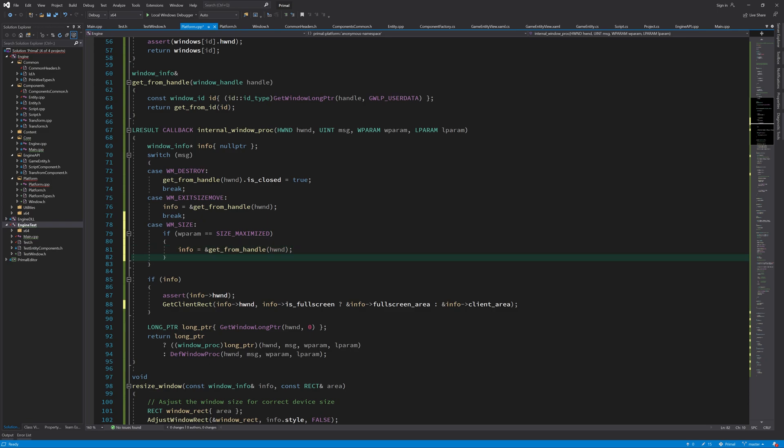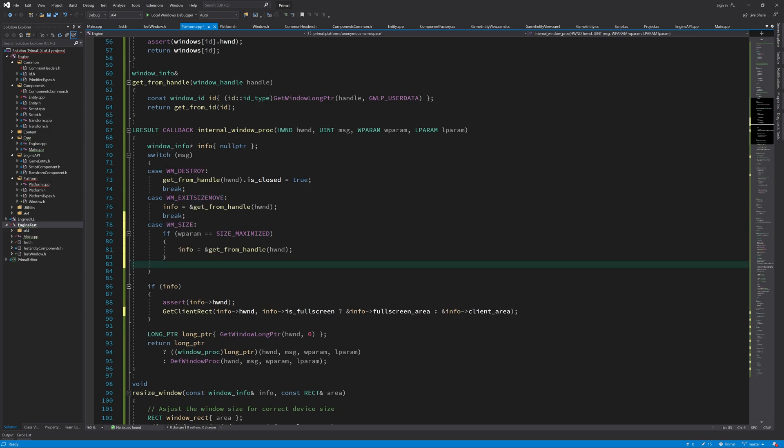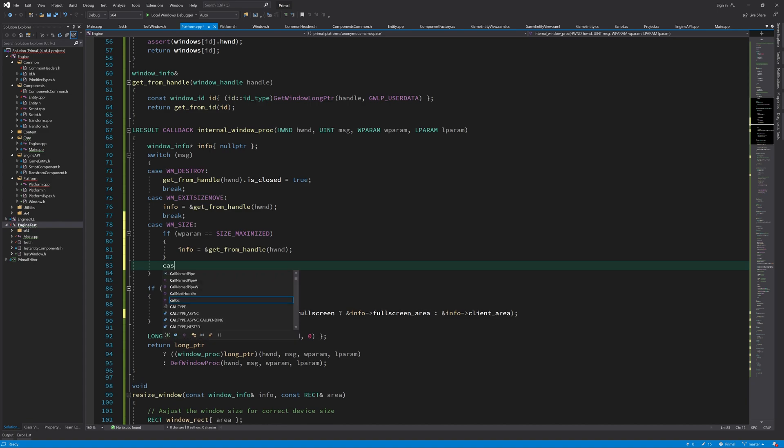One more case that we need to handle is when we restore the window from its maximized state to a normal state. In that case, there is also none of these messages sent, so we need to handle yet another message.